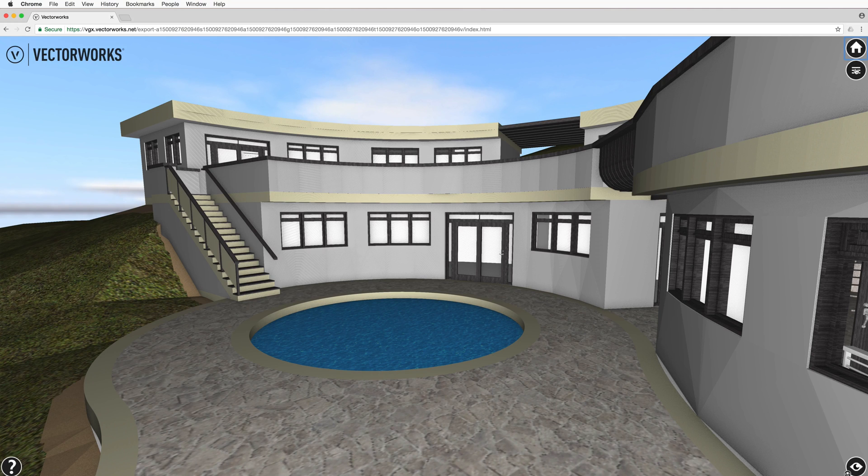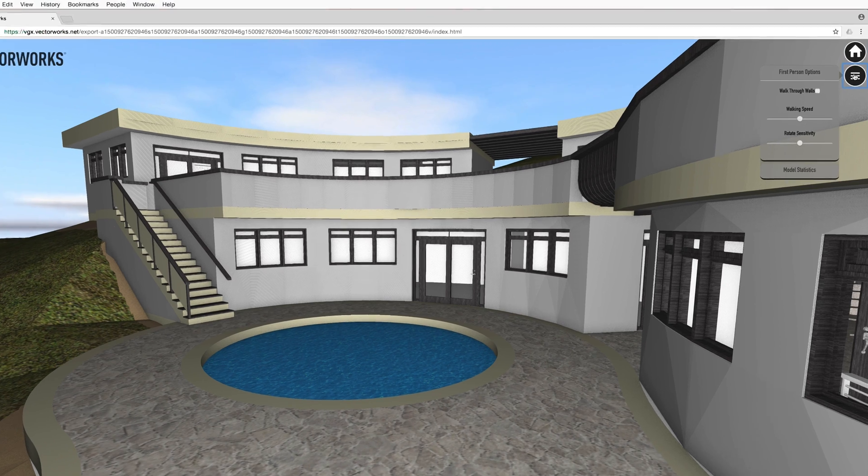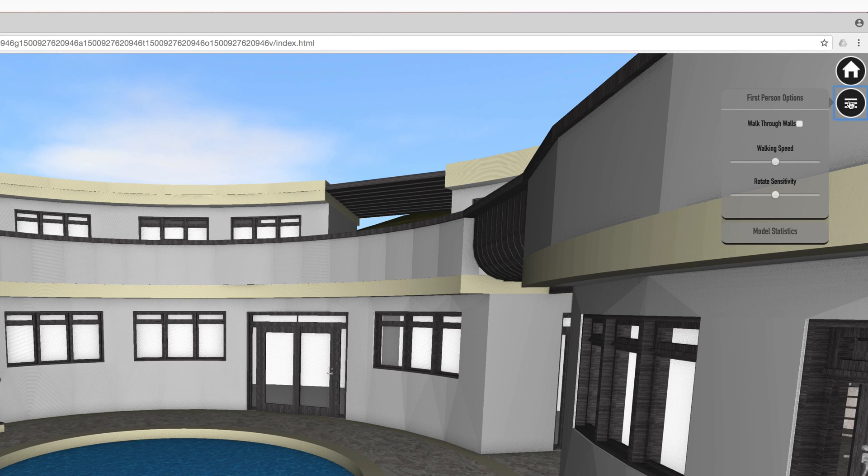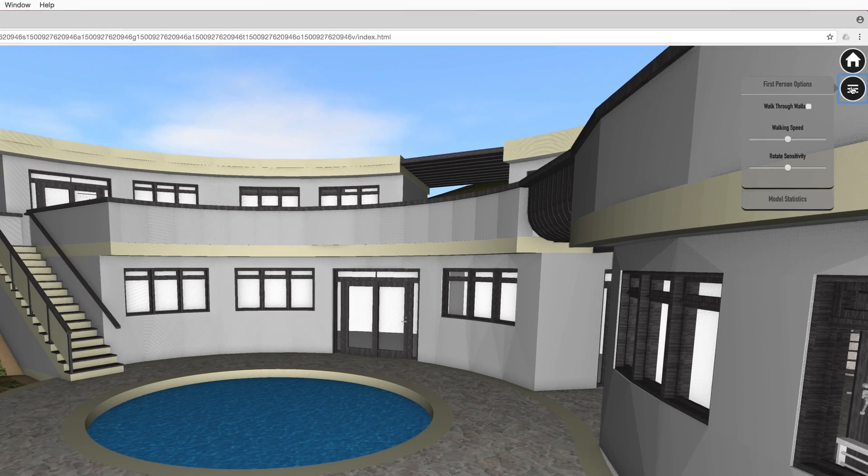Below that is the settings menu, which pops out to let you control whether the viewer can walk through walls, and how fast the viewer is moving and turning in place.